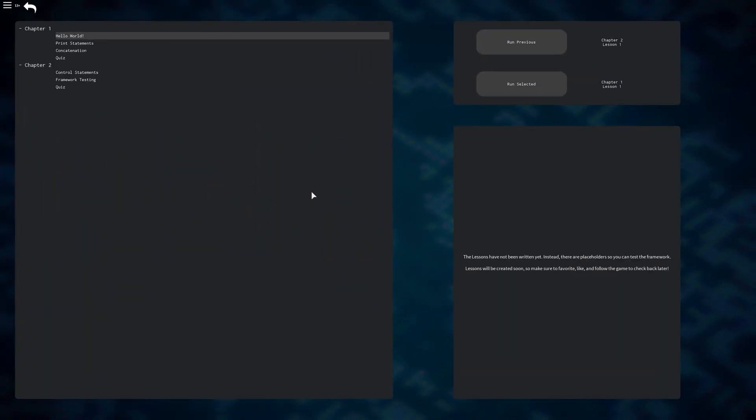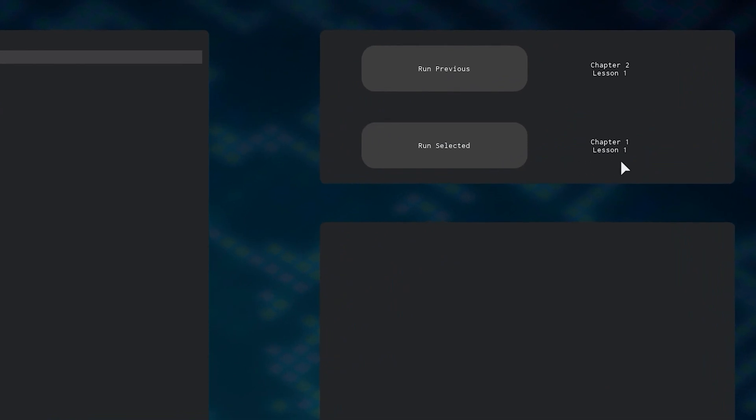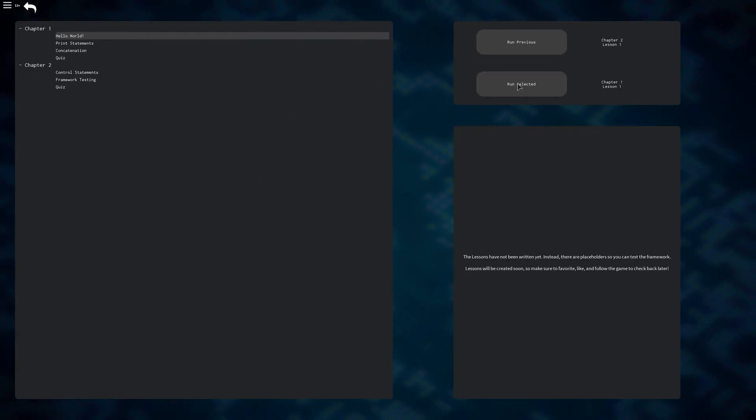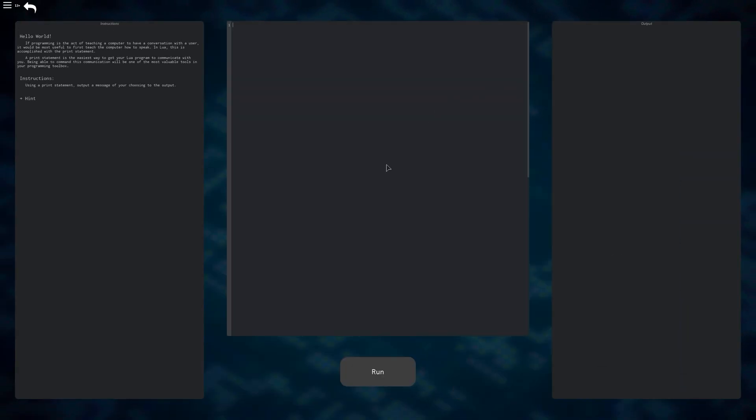To start a lesson, simply click on the name of it and then head over to the button at the right that's labeled Run Selected. The name should also be next to it just to make sure that you've chosen the correct lesson. To start, you can click this and it will put you into the lesson. From here, you will begin learning how to code.